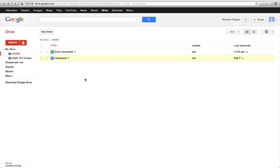I'm going to start out here in the Google Drive. If you don't have that, you might want to consider downloading it. It's really cool. It's basically the Microsoft Suite, but free and online.